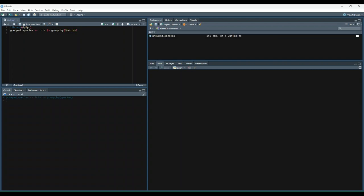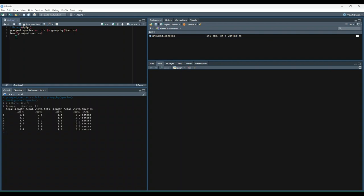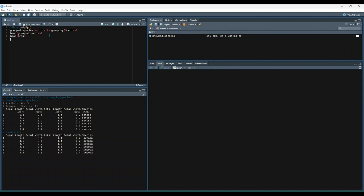So one interesting thing here is if we print out the resulting dataset, you'll notice that the group by operation we just performed doesn't change how the data looks by itself. So let's try that out. As compared to... Everything looks more or less the same. So in order to change the structure of our dataset, we'll need to specify how our groups should be treated by combining the group by function with another dplyr verb, such as summarize.